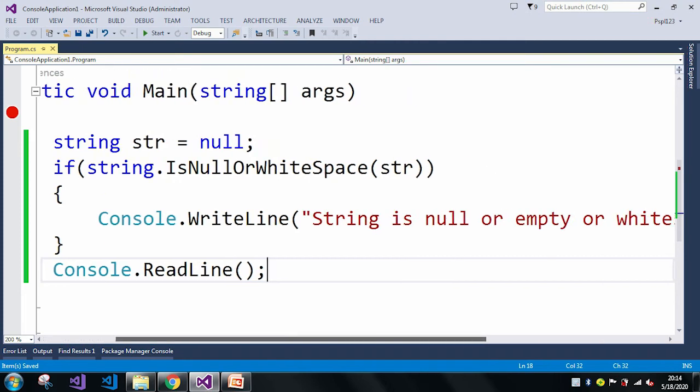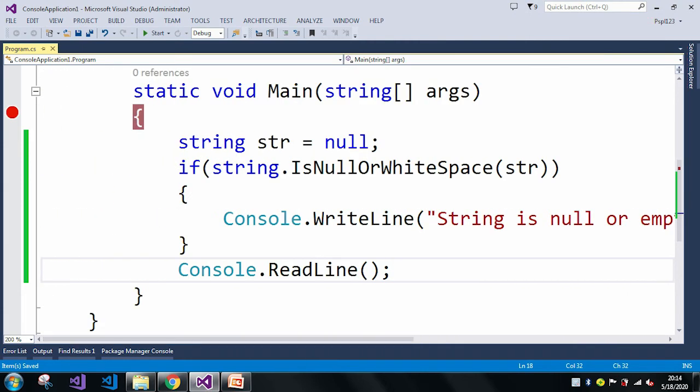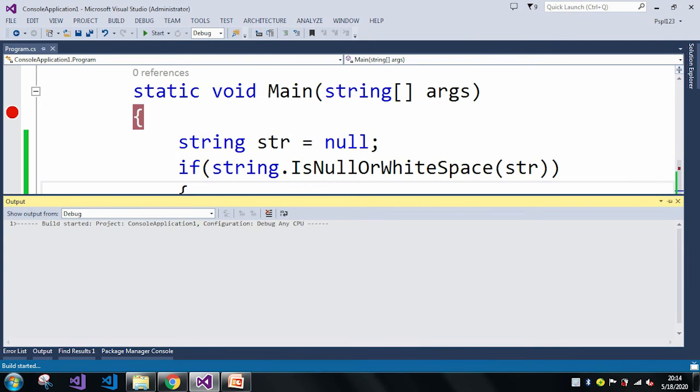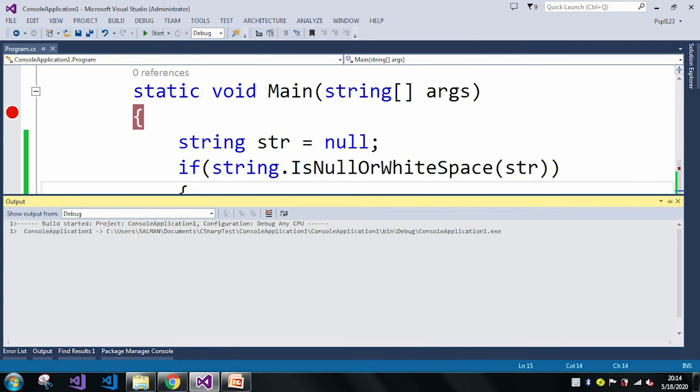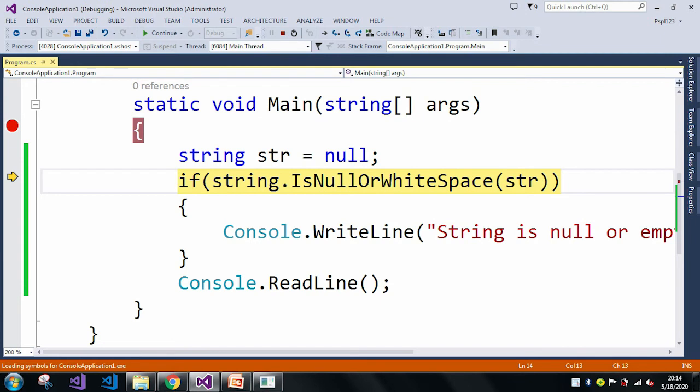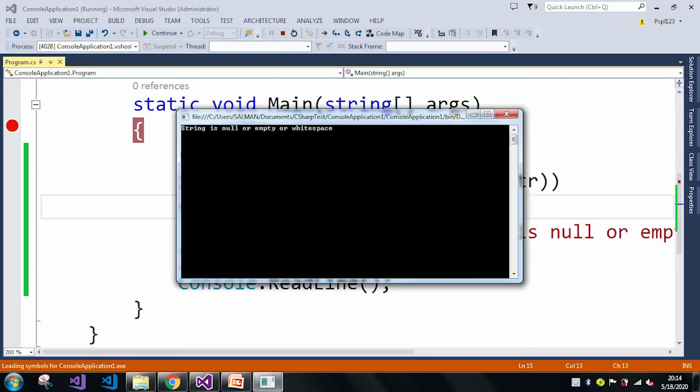So let me just run the application. Here my str is null, and if this if condition satisfies, then it will print this console.WriteLine message. So it just succeeded, which means the if condition is true. Let me press F5.